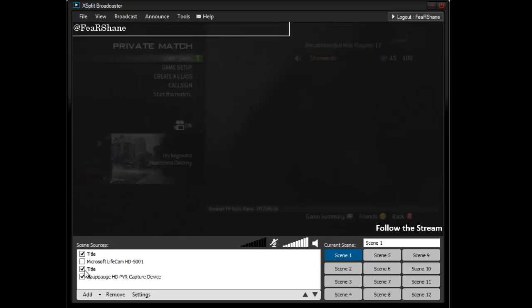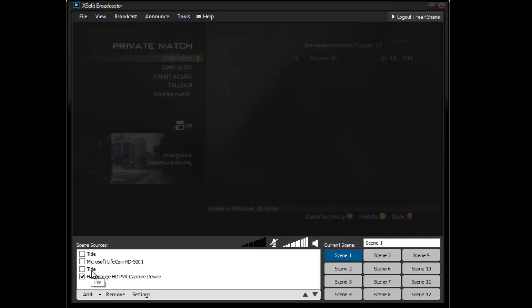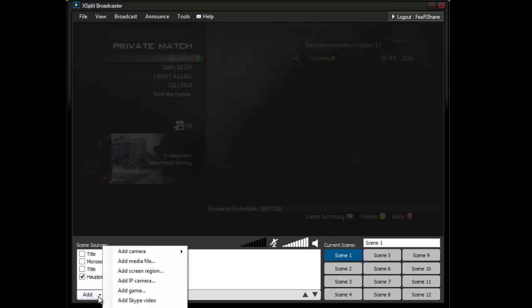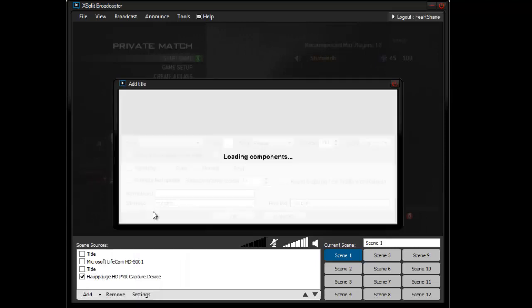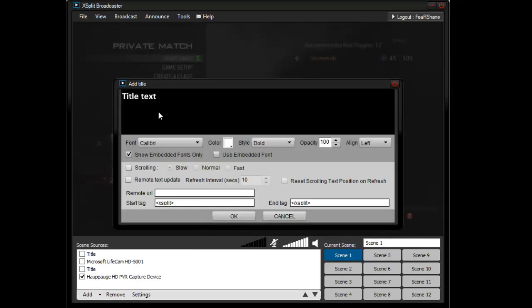What you're going to want to do, so let me just take these out right away. You're going to go to the bottom right here, click add, click add title on the drop down and this box is going to come up and you're going to type in what you want to say.